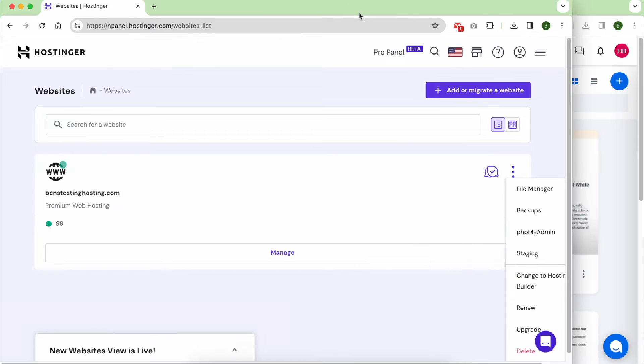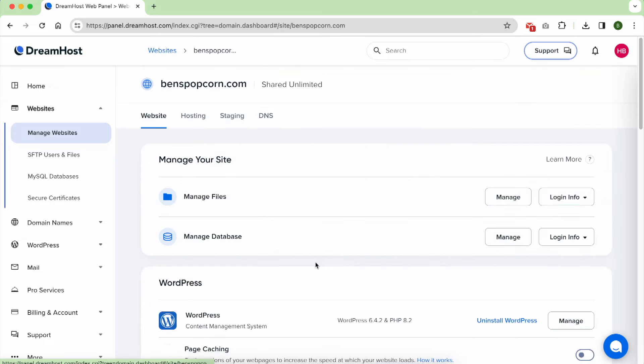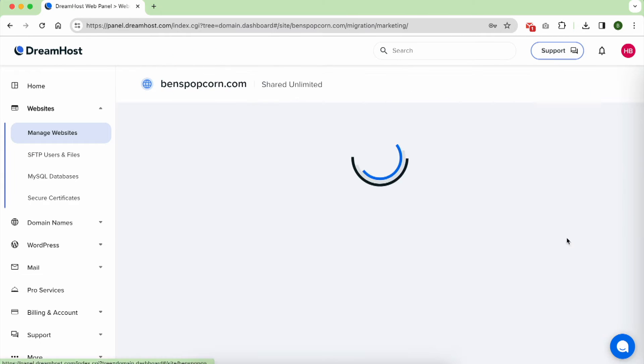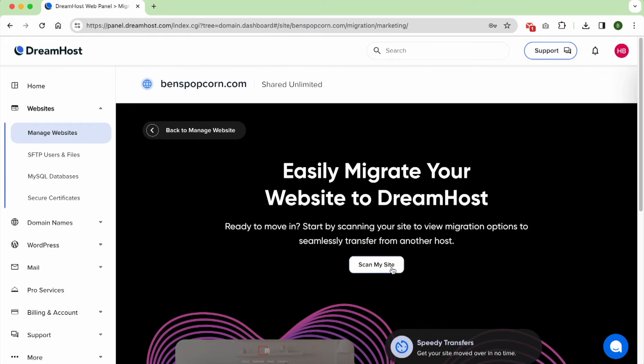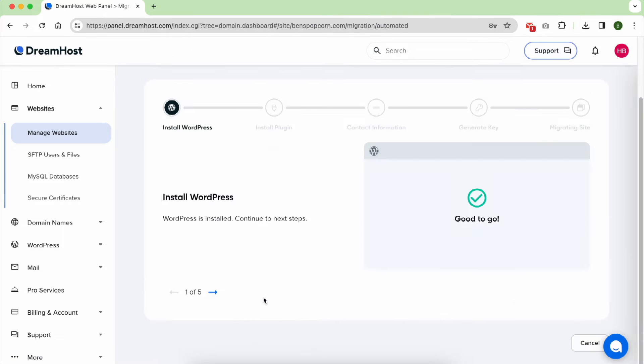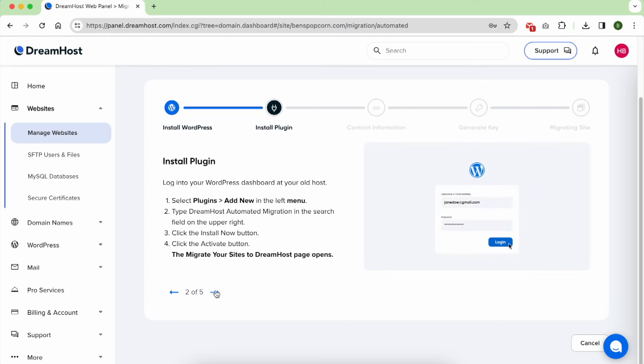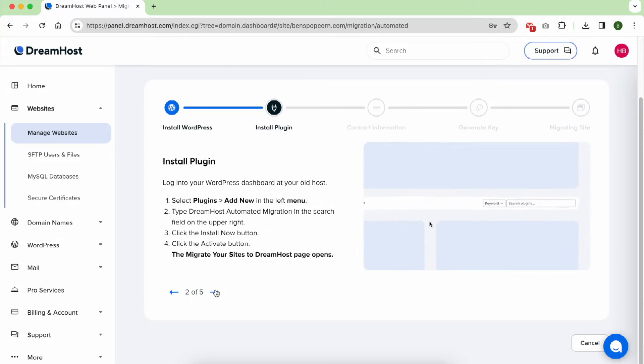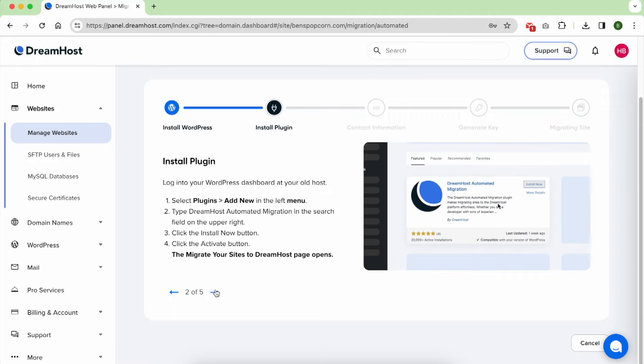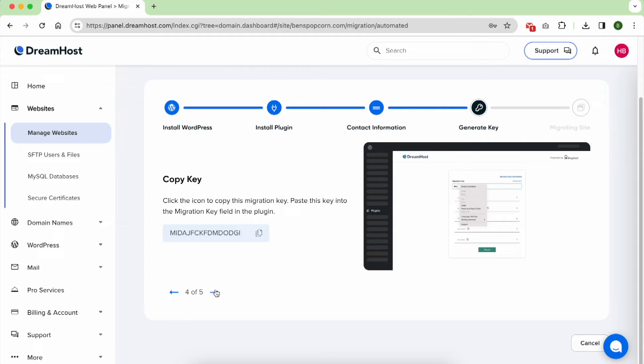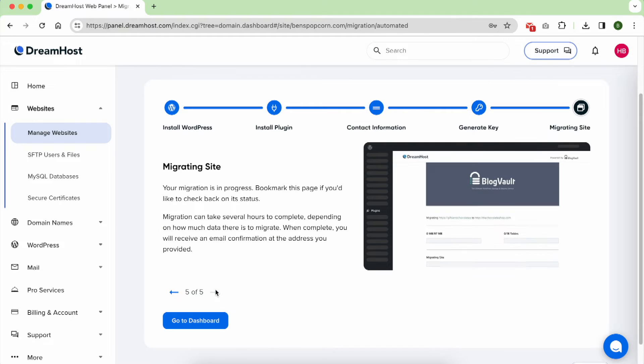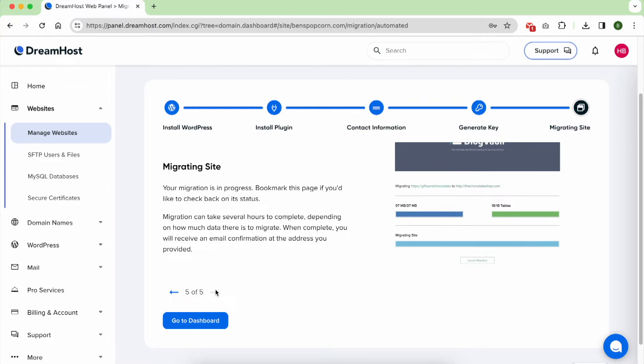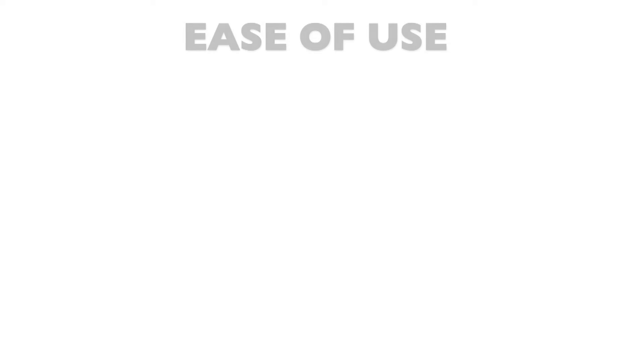A standout feature unique to DreamHost is their hassle-free method of transferring WordPress sites from other hosts. All it took was initiating the process from the control panel, installing their official WordPress plugin on my old site to start the migration, and informing my domain name registrar about the hosting modification. No dealing with databases, FTP software, missing photos, or broken links. Plus the migration happened with zero downtime for my WordPress site.